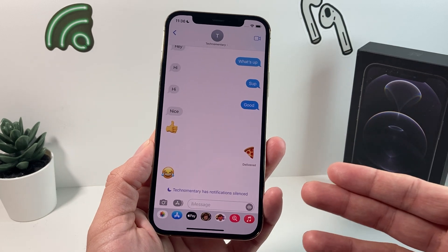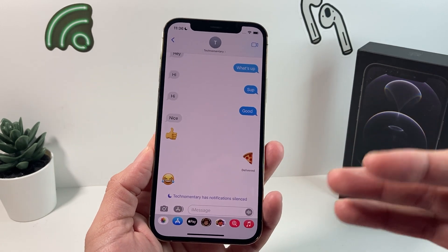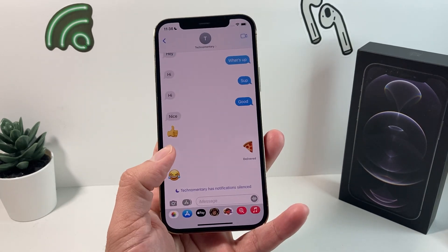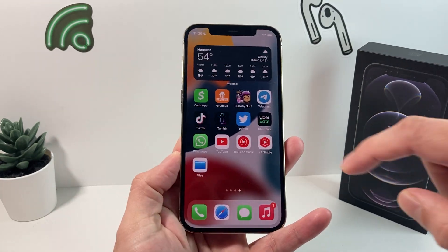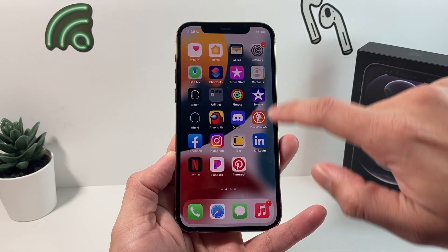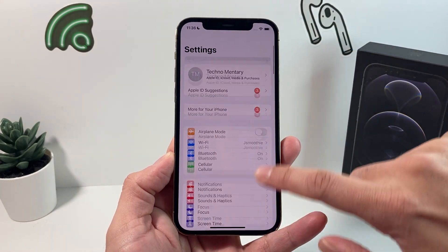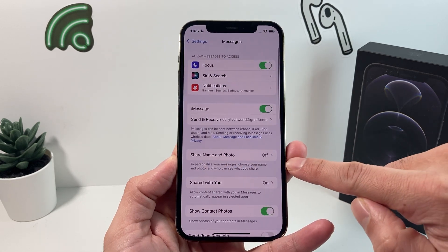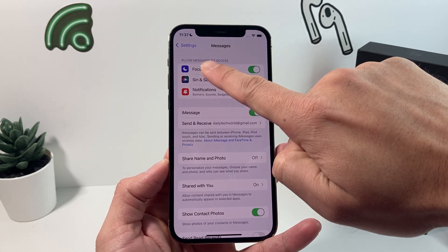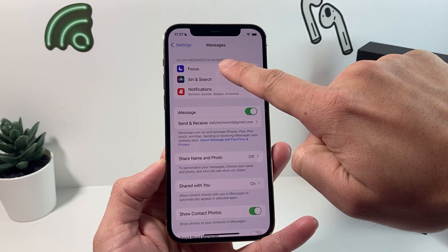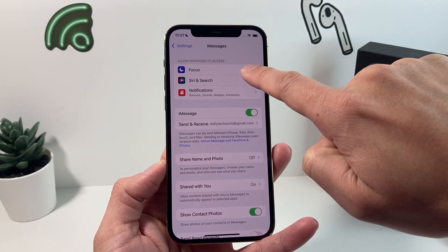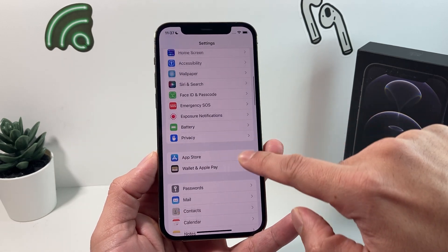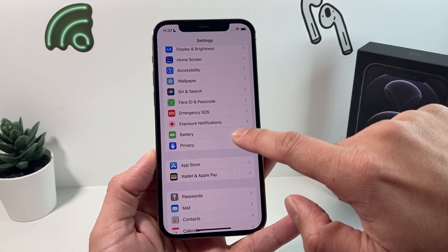So how do you turn this off and go back to normal? There are a couple of things you need to do. First, go into Settings, then scroll down to Messages. In the Messages section you'll see an option that says 'Allow Messages to Access Focus Mode' — go ahead and turn that off.